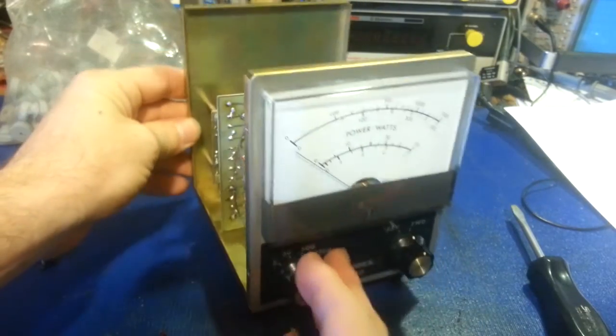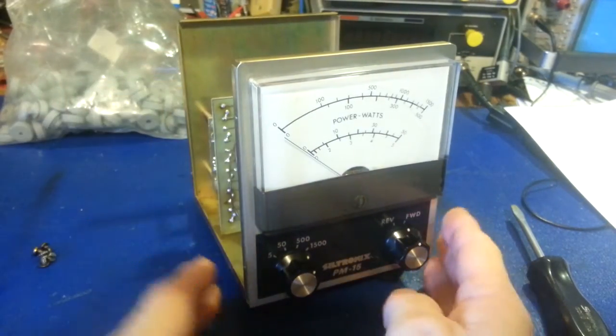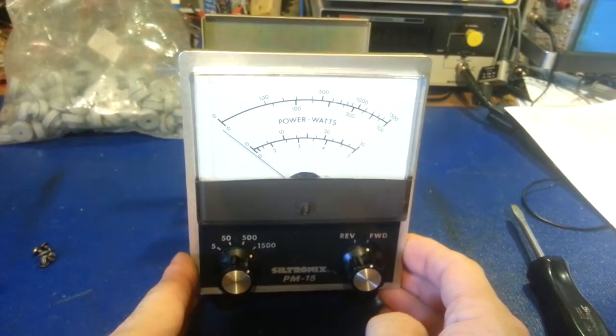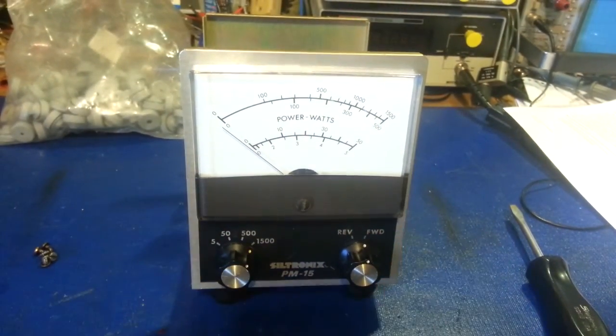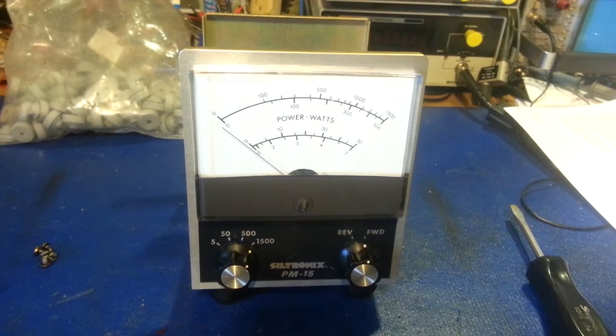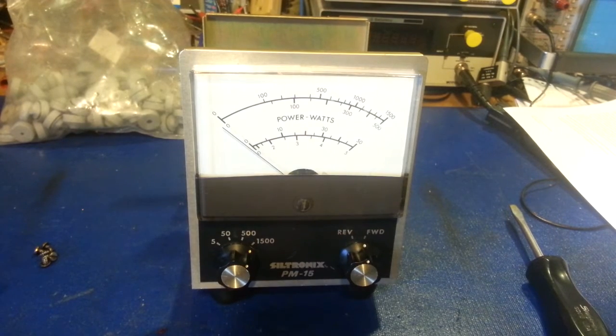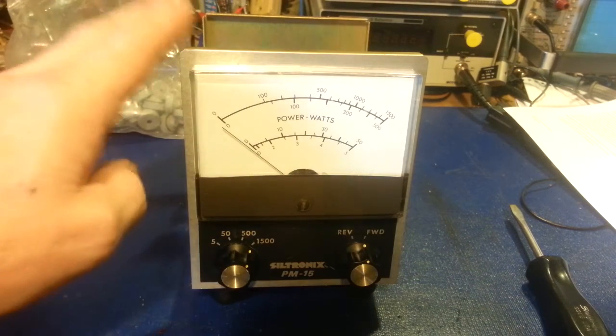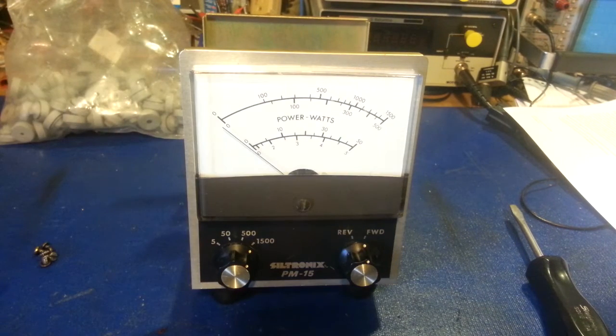So it would be really nice to finally have one of these in presentable condition that I can put up with all my other Siltronics equipment. And I'll actually probably use this one.